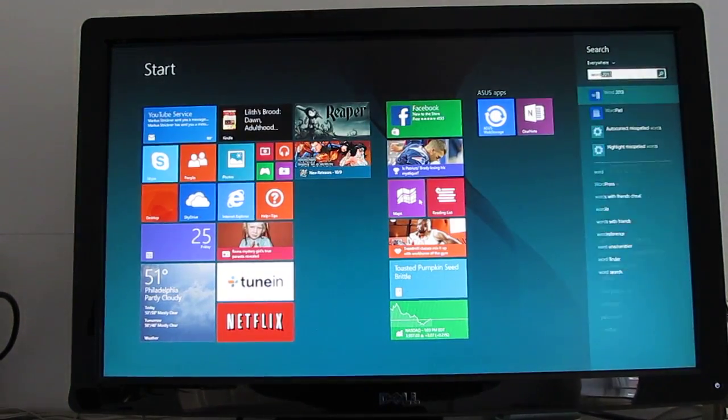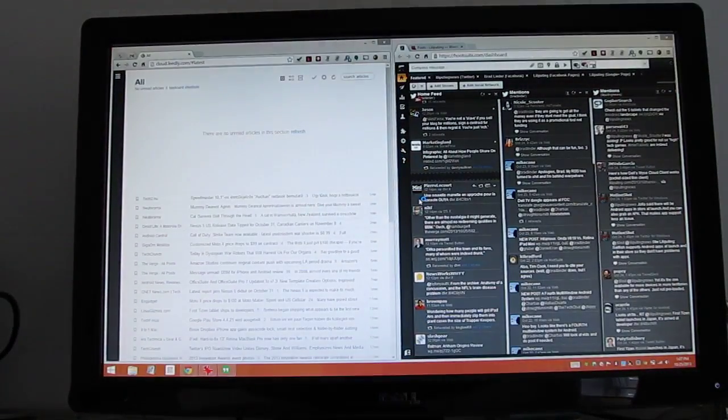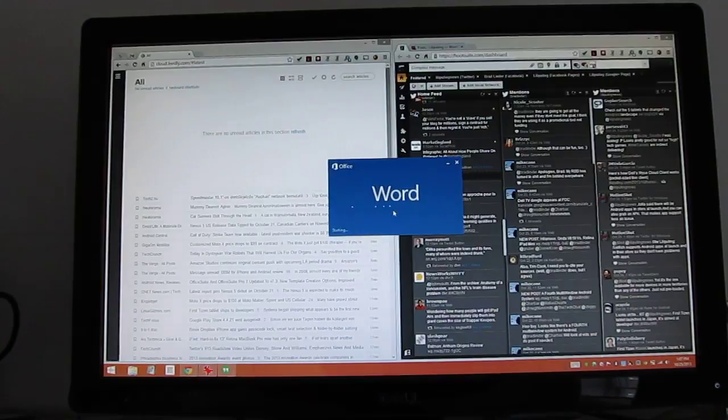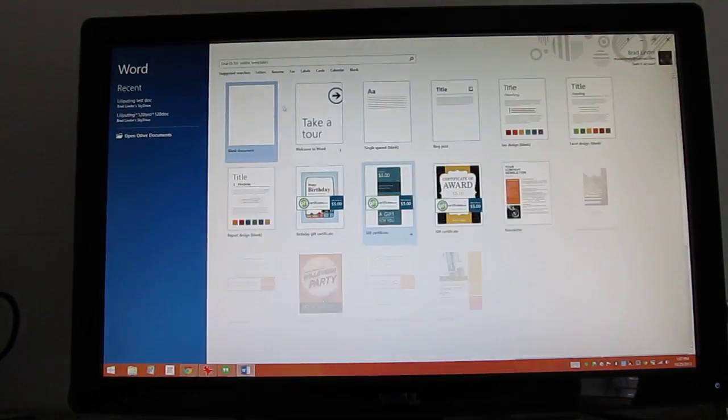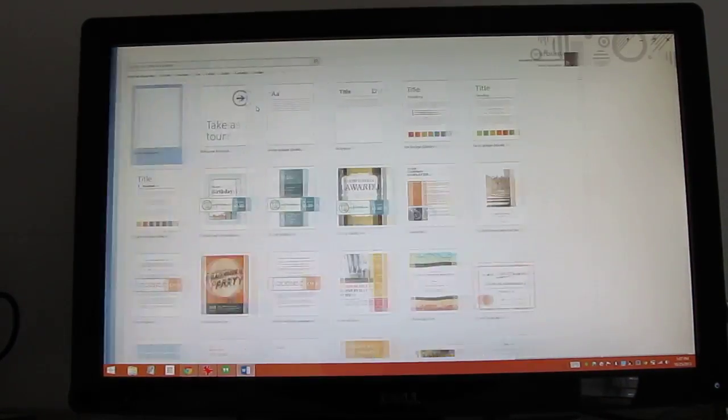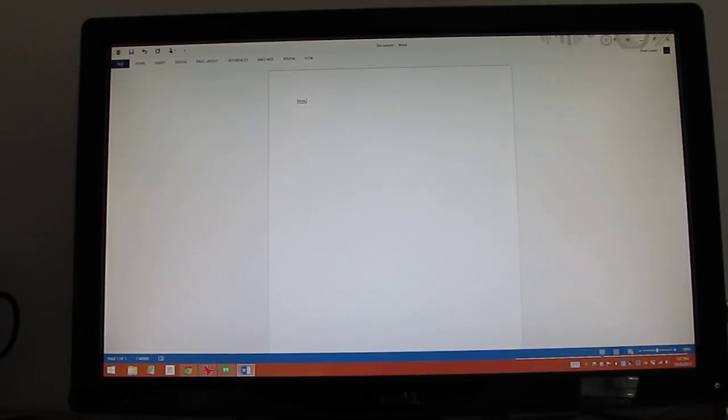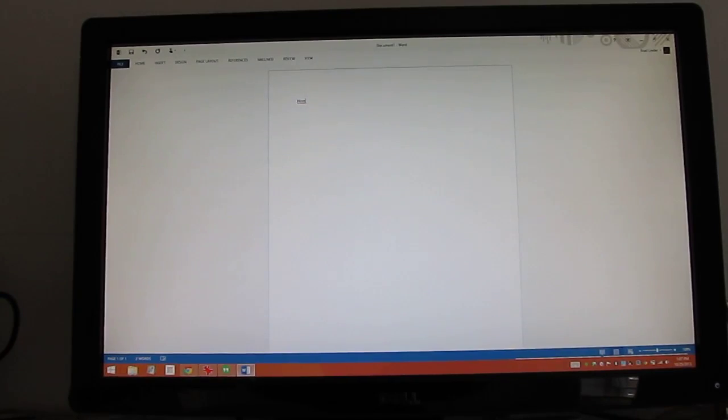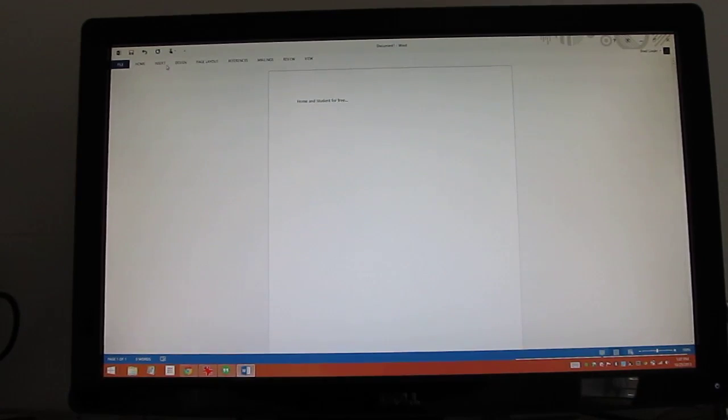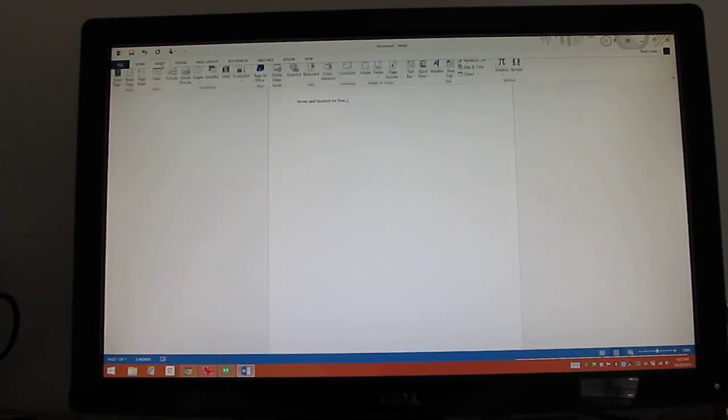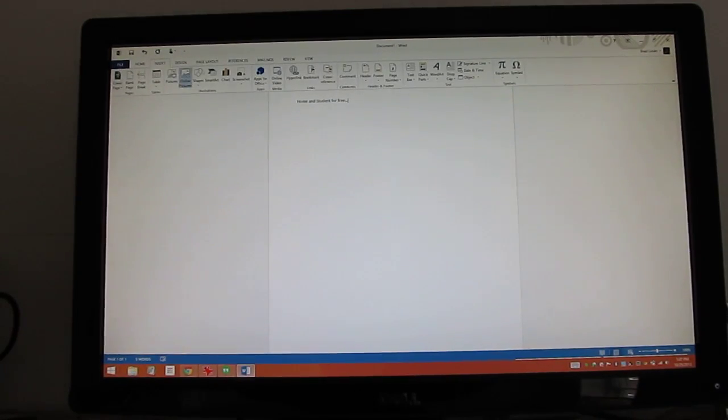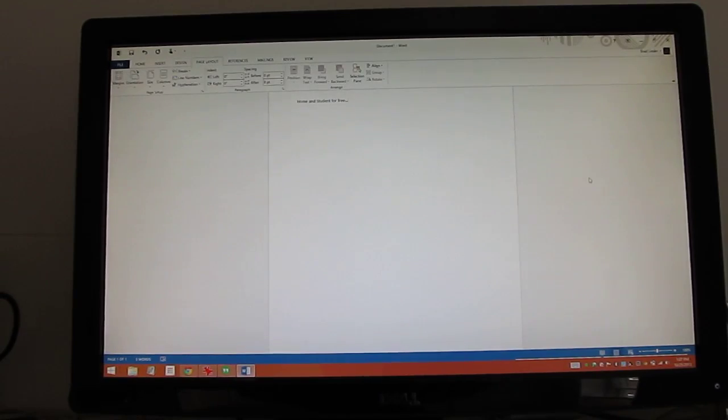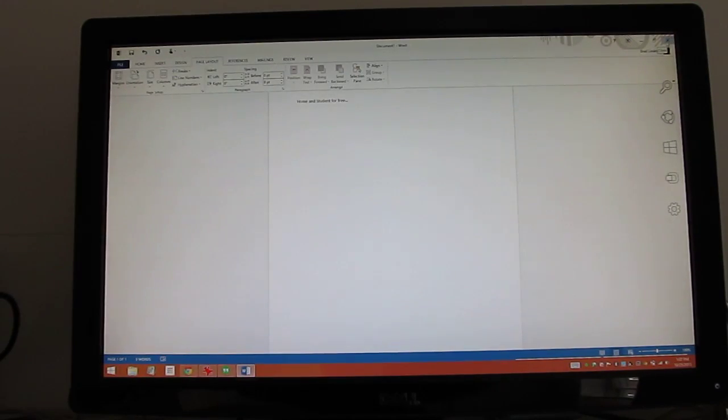Let's go ahead and pull up Microsoft Word. Now this is something that actually comes with the computer. You get Office 2013 Home and Student for free. So that's kind of a nice bonus. I haven't really spent a lot of time playing with Office 2013, so I don't actually know the menus very well. But it's a pretty powerful application, clearly.